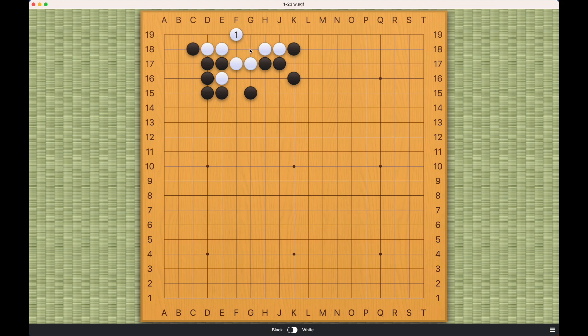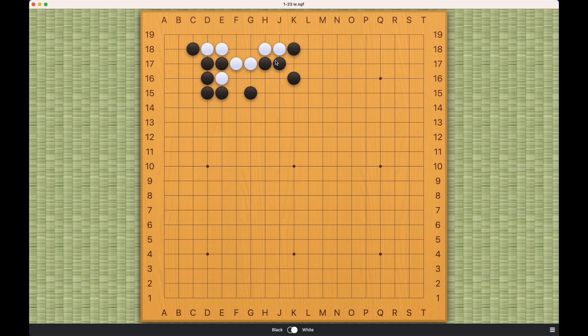So doing the tiger's mouth here will not work for white because of this cutting point. And this will be similar. This will be similar. And the other move is to try to increase eye space. But this also doesn't work.